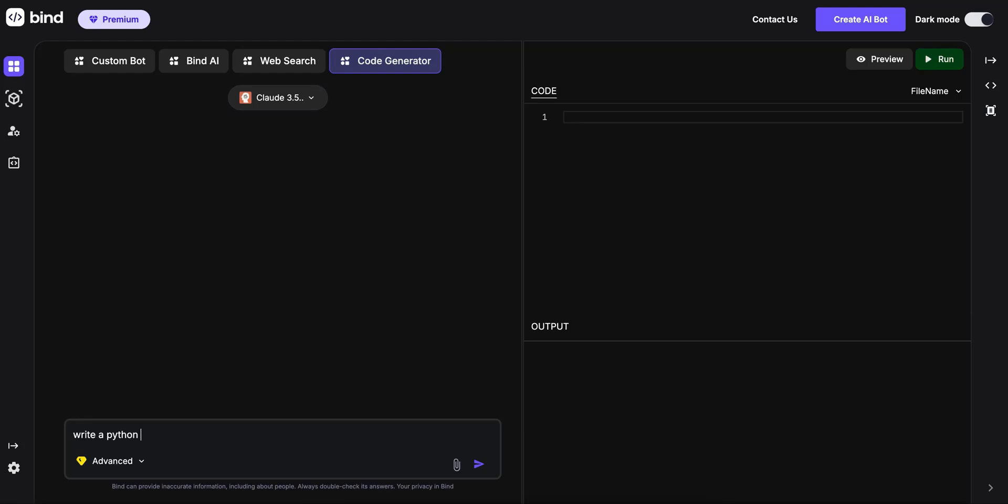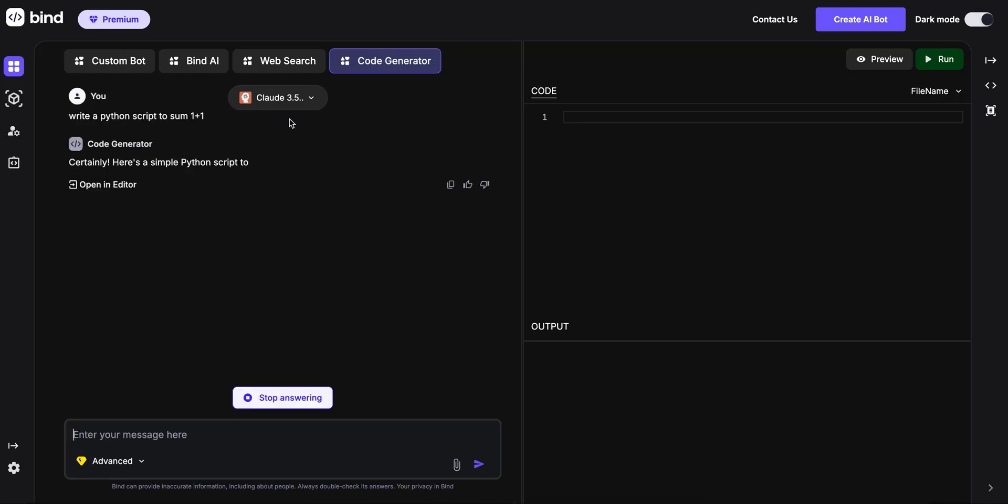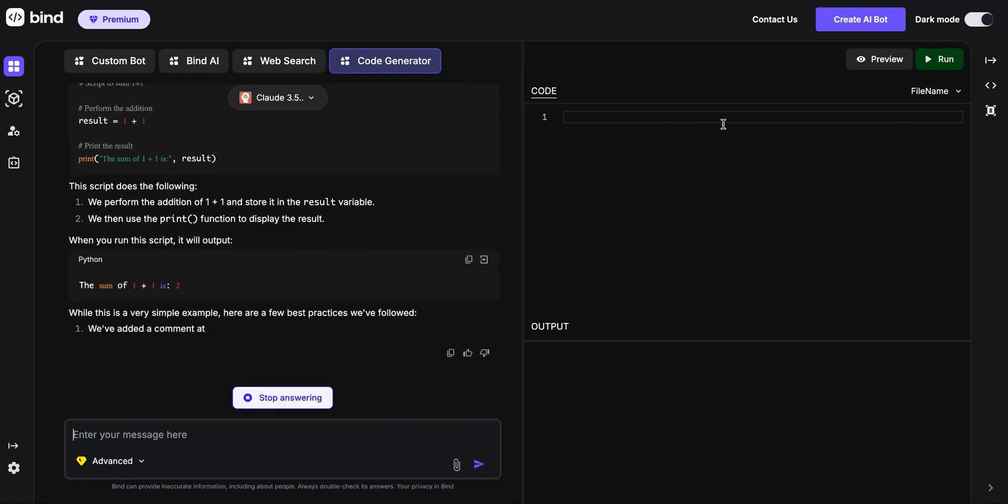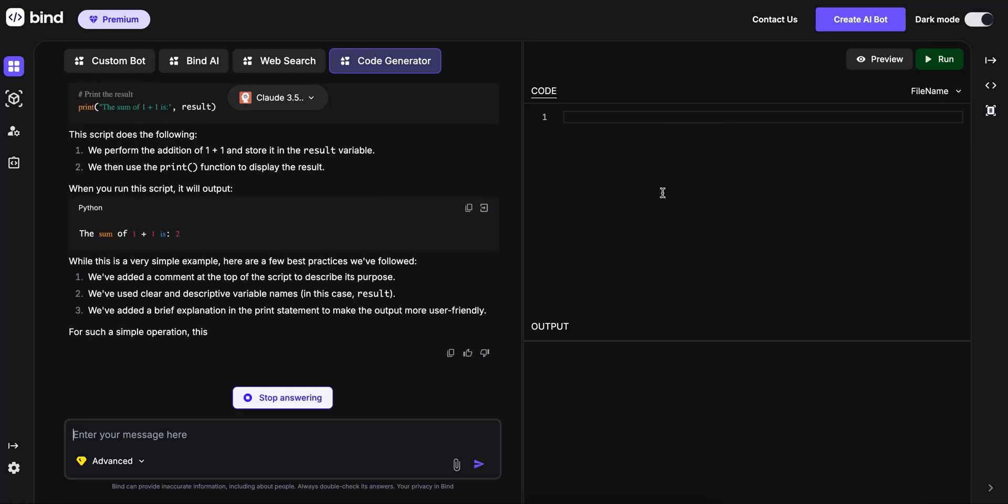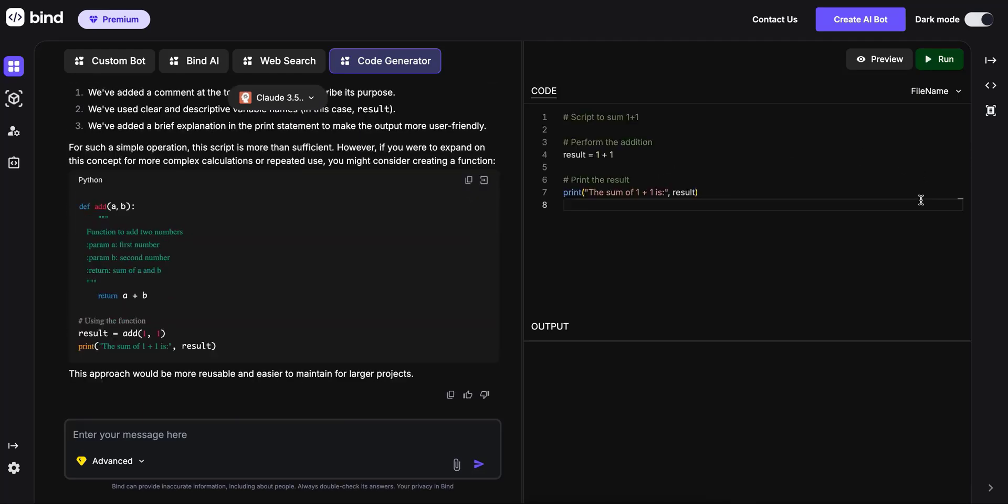Python script to sum one plus one. It's going to generate the code and then on the right side is the code editor. It allows you to execute Python code and HTML files.